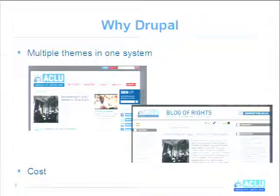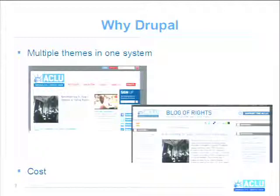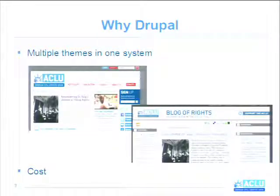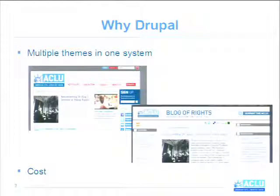Another thing that appealed to us was the ability to do multiple themes and different look and feels within one overall system. That's what our main website looks like now, and that's what our blog had looked like. We wanted to maintain a distinct look and feel for the blog because it was a redesign we had done not long before we launched the overall site redesign, while still having content integrated throughout the site. Drupal did that really naturally through templates. And finally, as a nonprofit, cost was super appealing. Drupal, because it did not have licensing fees, made that substantially cheaper for us to undertake.